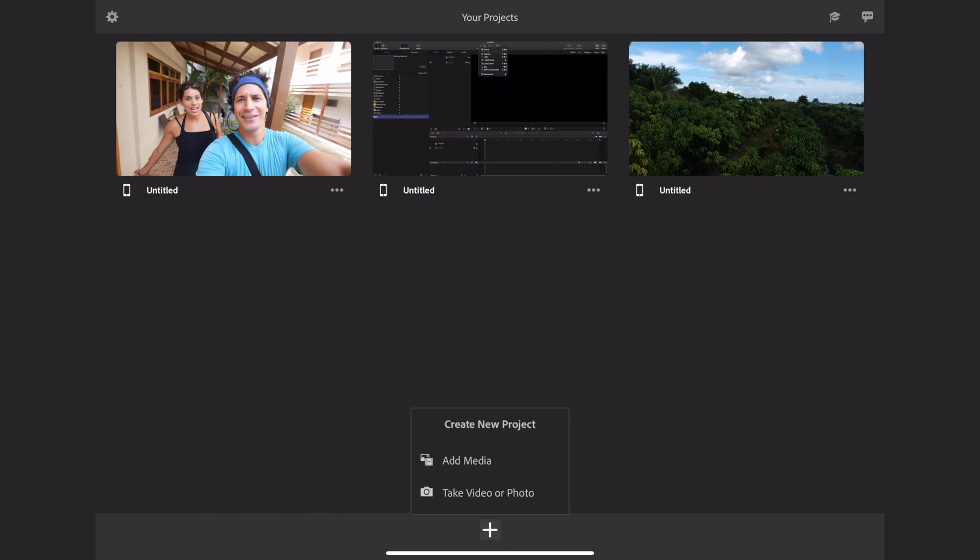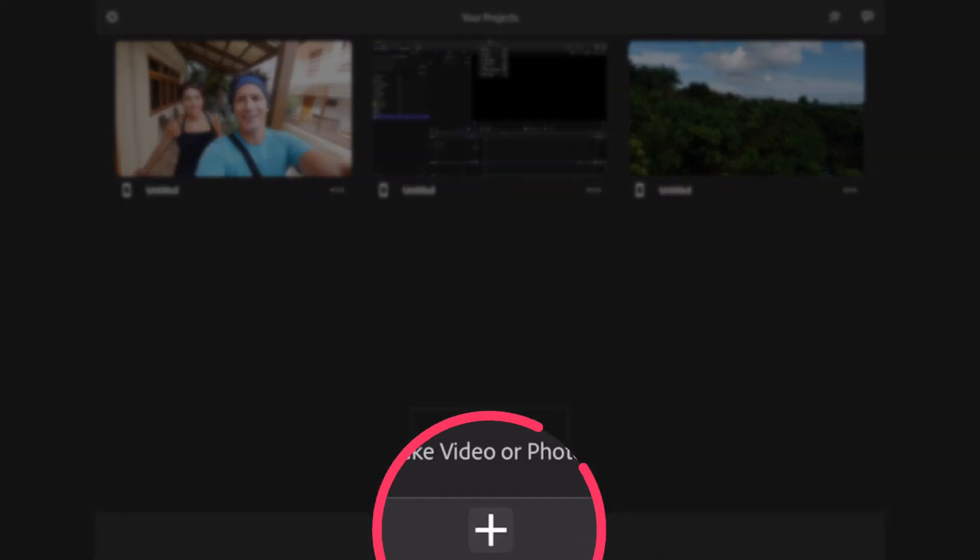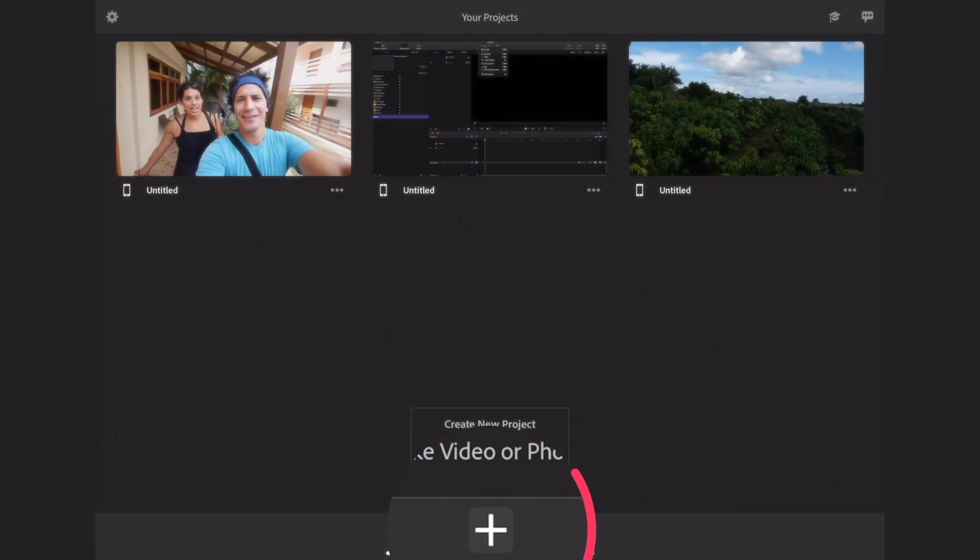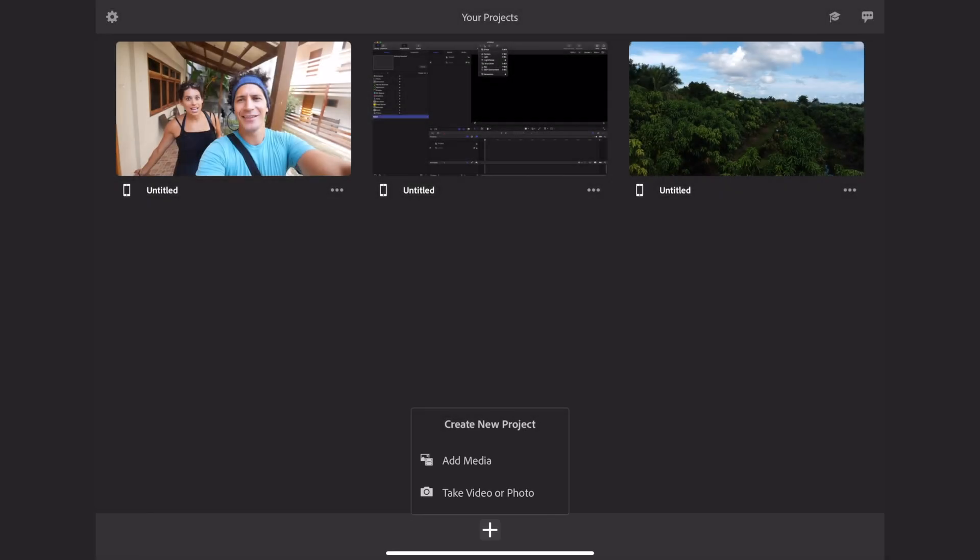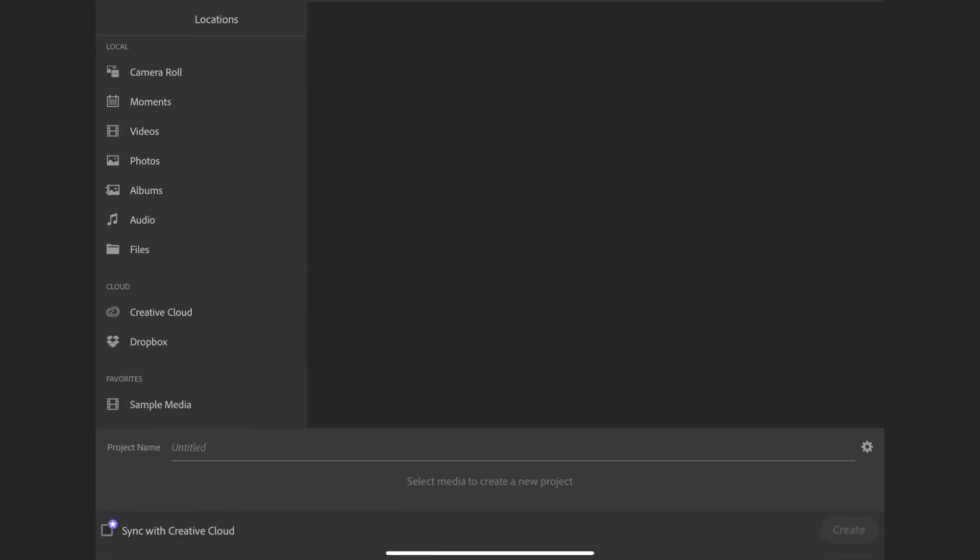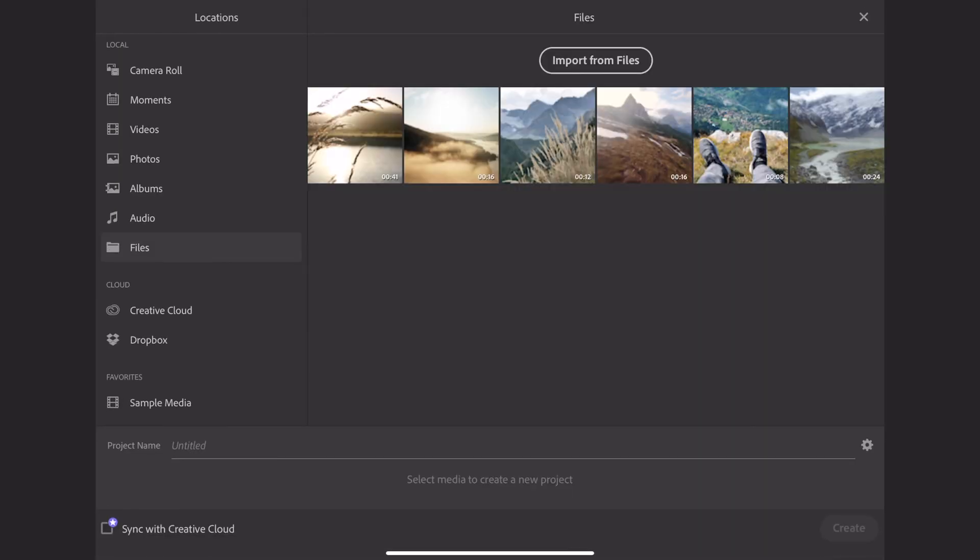When you open up Adobe Premiere Rush, this is the screen that you'll see. Then you click that plus button at the bottom and click add media. That will allow you to add in your clips. I chose clips from files, but your camera will show up and you can select the clips.